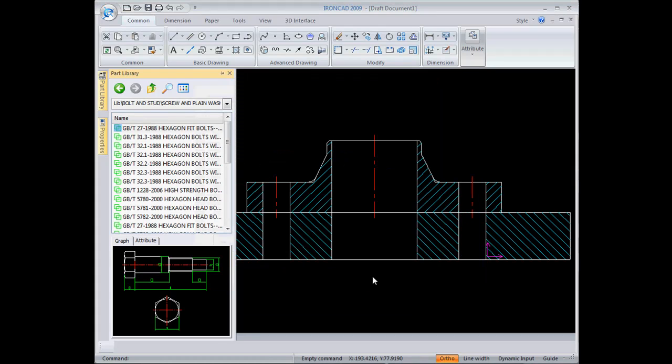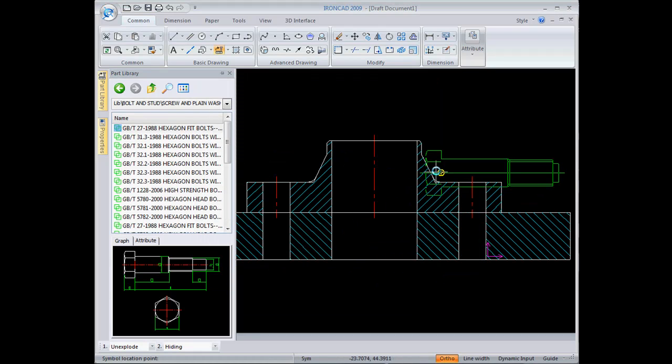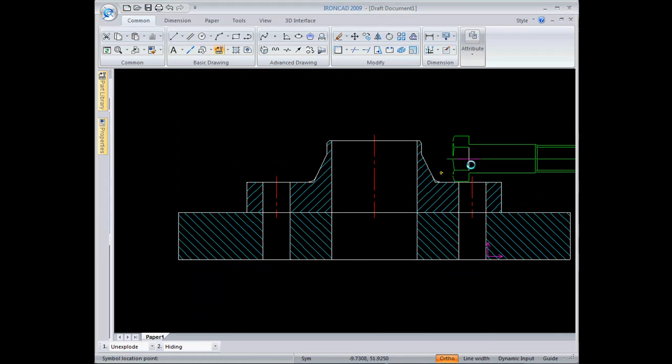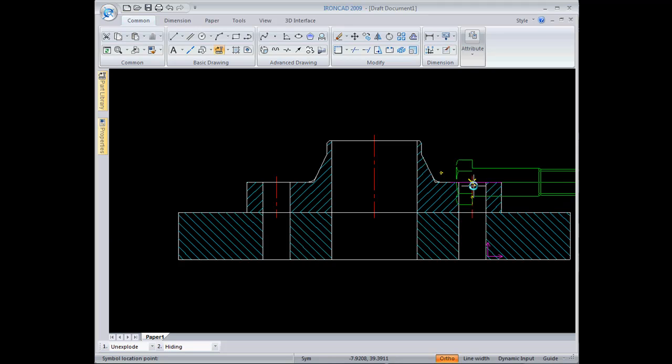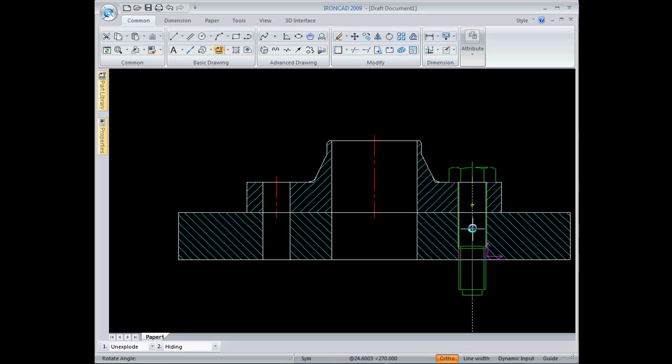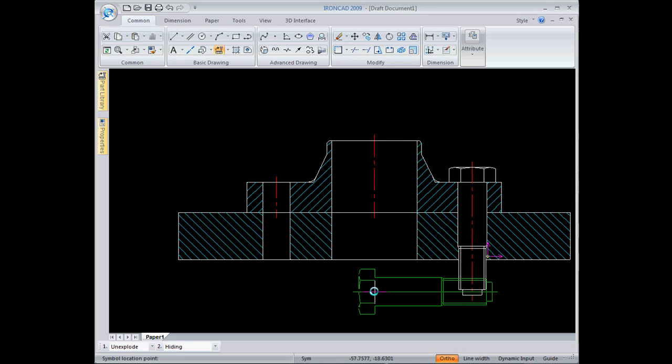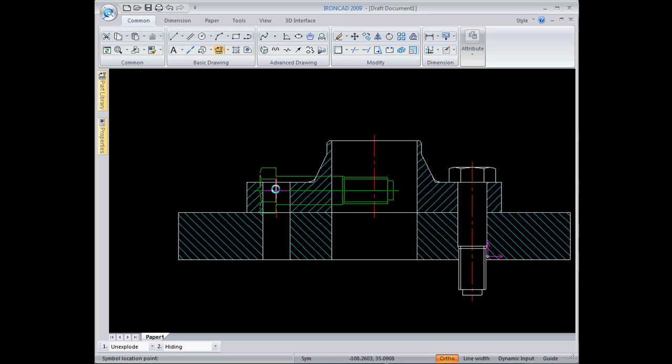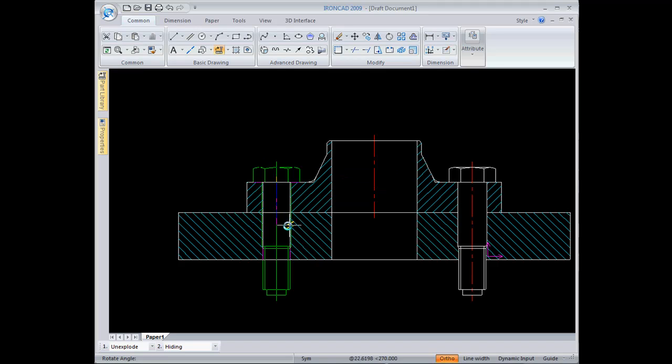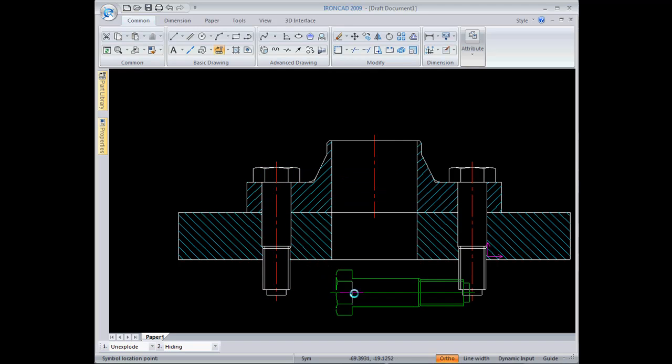Then I can drop that in at any precise point, using the O-snap intersection there, and click that parallel with the center line. I'll do the same thing on this side, set the rotation angle, and right click to finish that.